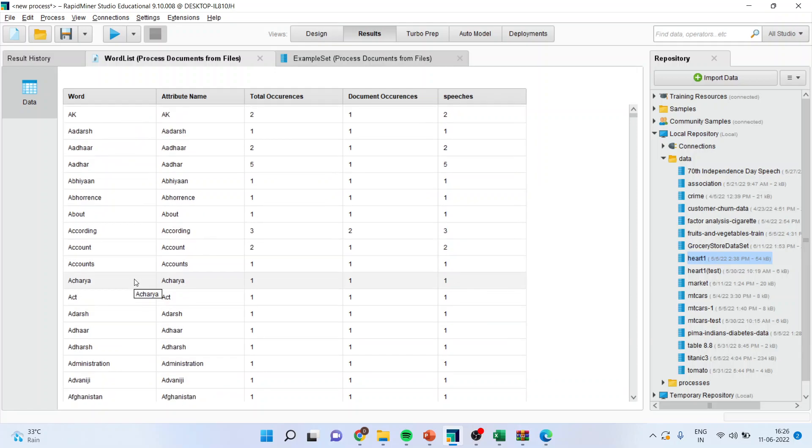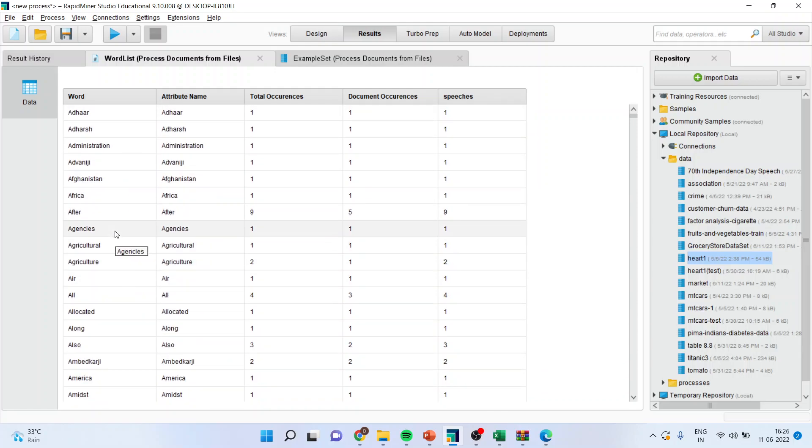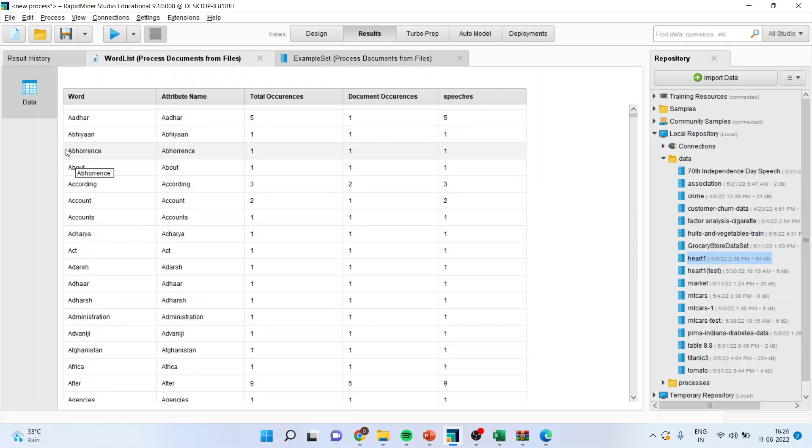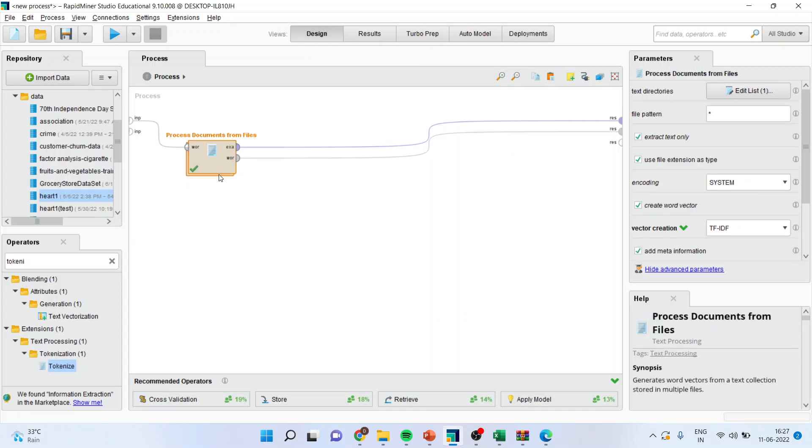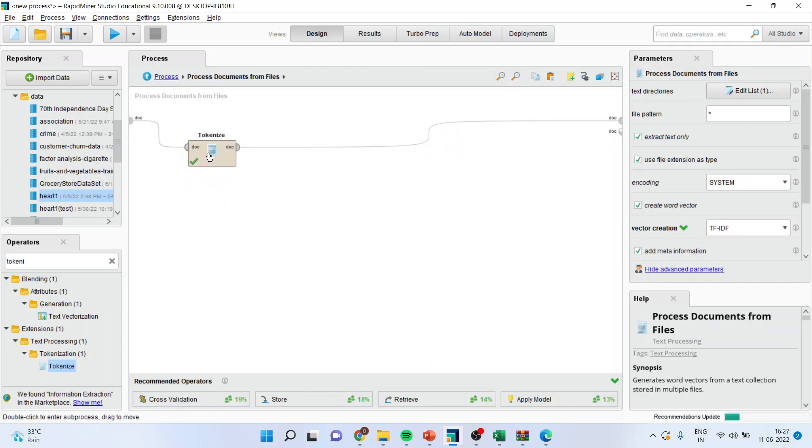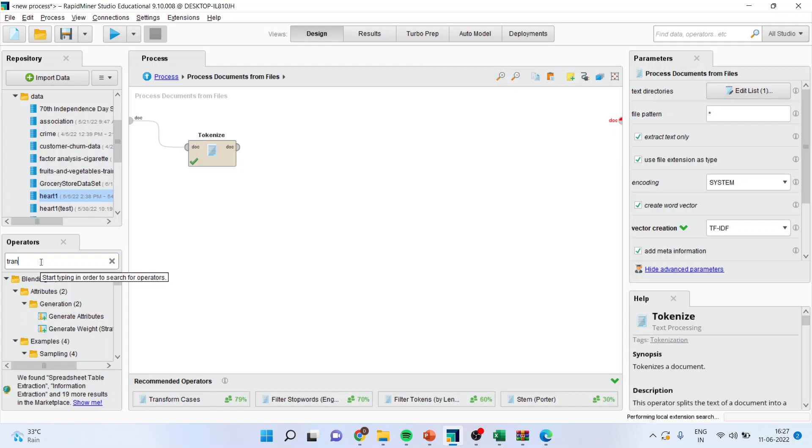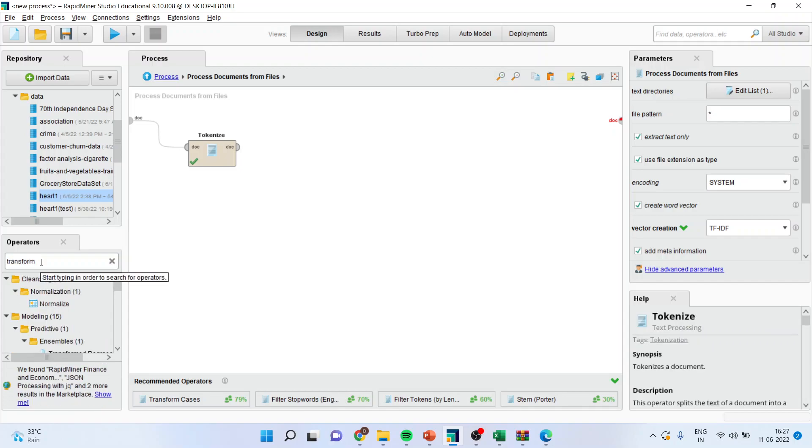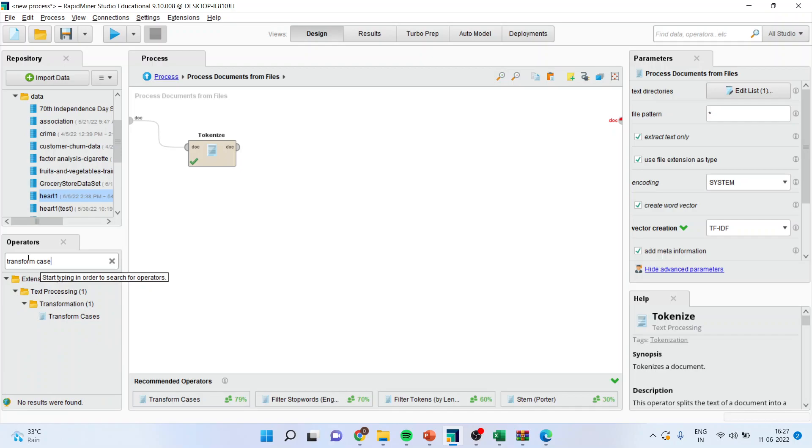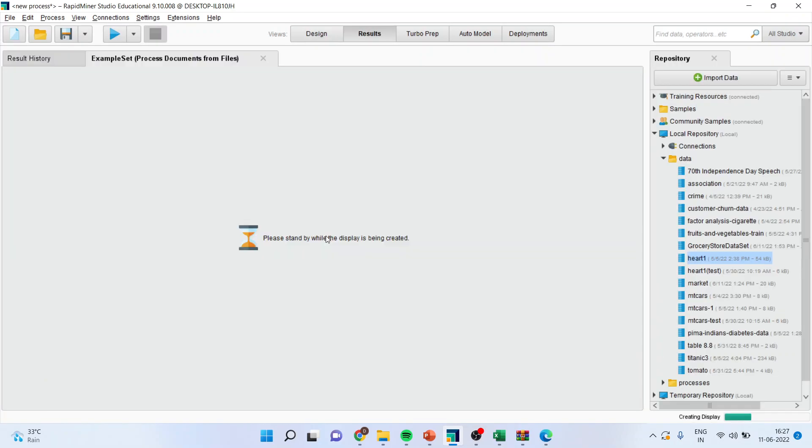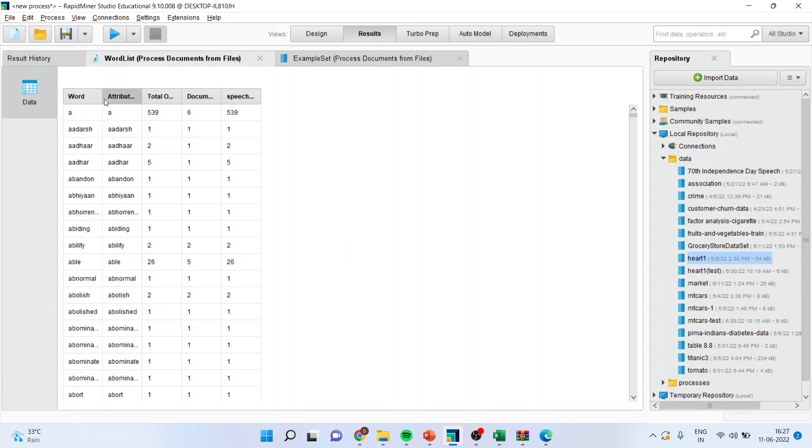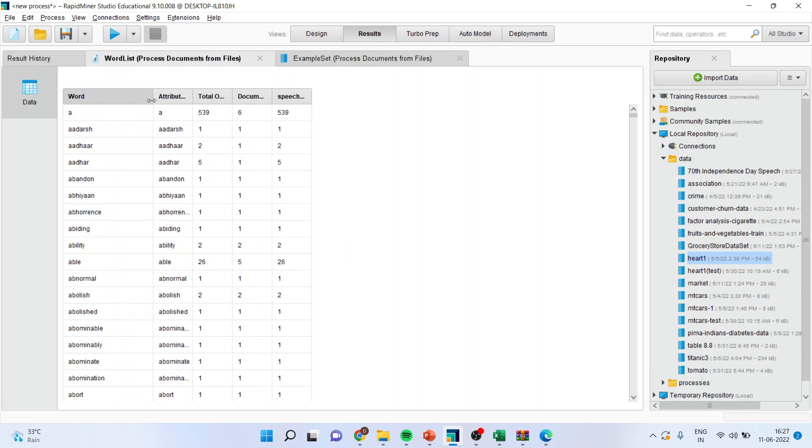But, the thing which you should observe here is, many of the words are having first letter capital. Moreover, there are many stop words also. A, and so we want to remove the stop words, as well as we want to convert all of them to lowercase also. Okay, again, we will go in design. And now, we will introduce transform cases operator after tokenization. This is to be done in subprocesses. So, transform cases. Drag it and drop it here. Connect doc with doc and doc with document. Run it. Now, you can see all the words have been converted into the lowercase. So, this is the second part which we had already discussed.